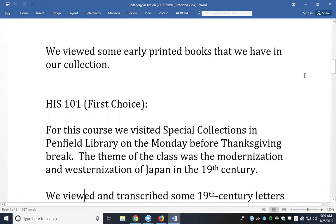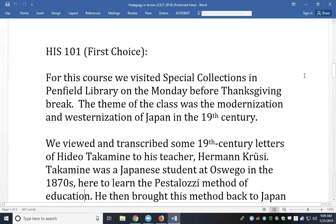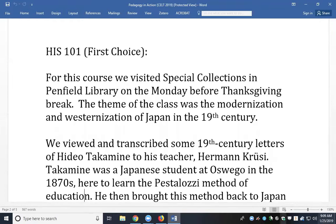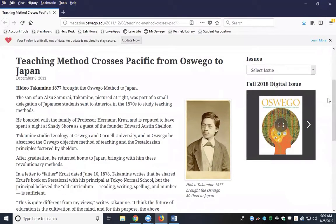For History 101, which covers 1500 to 1900, I also sent students to Special Collections. It's a little bit easier to incorporate more recent history into this course using our campus, since we're an institution founded in the 19th century. Again, it was a First Choice class with 19 students. I used one day before Thanksgiving break, and the theme of that class was the modernization and westernization of Japan. Here is the SUNY Oswego alumni magazine I use in this course, which tells the story of a graduate named Hideo Takamine, who graduated in 1877.